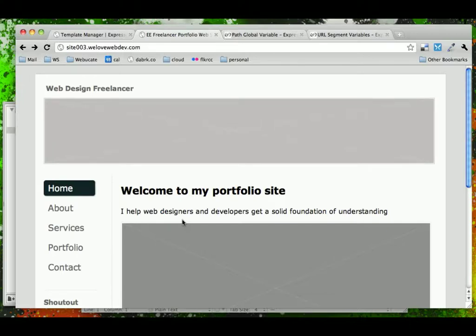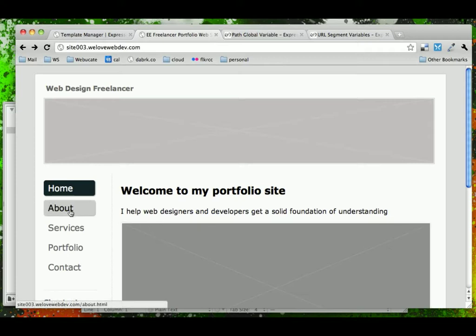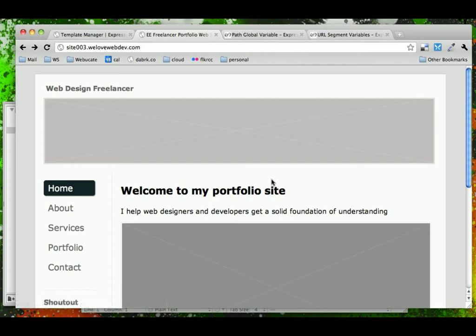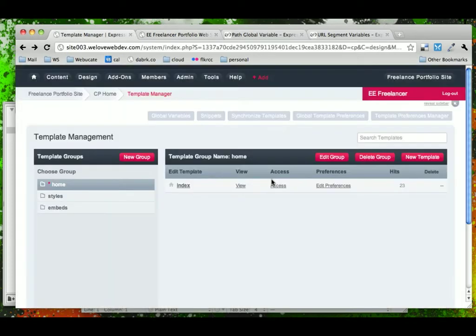In this video, we're going to look at how to create templates in Expression Engine for the rest of our pages. Our About, Services, Portfolio, and Contact pages are going to work very similar to our Home page.